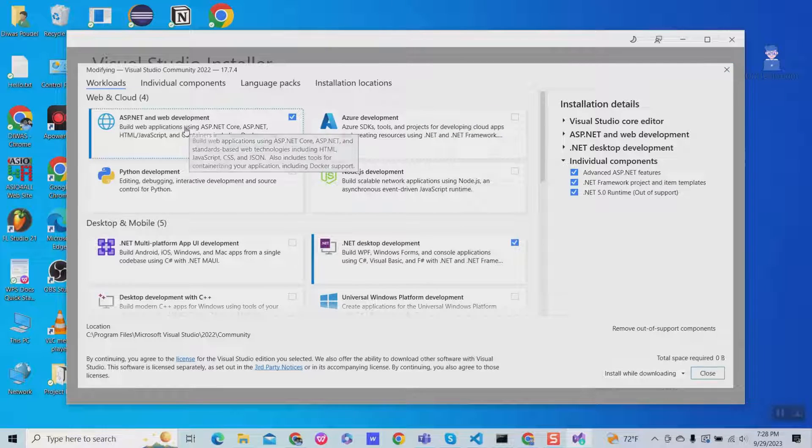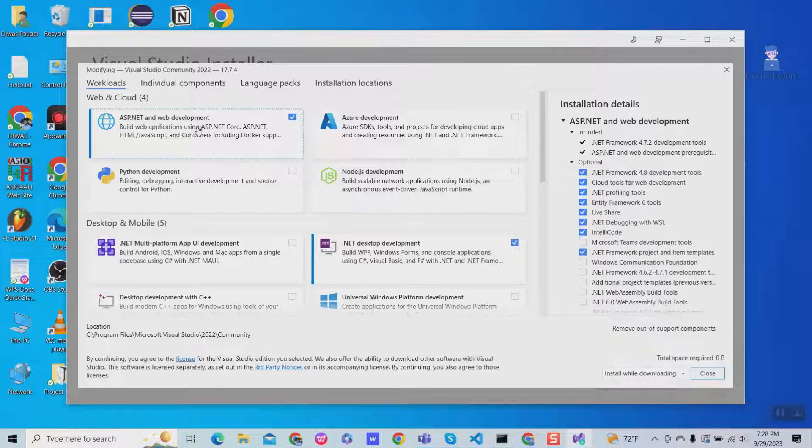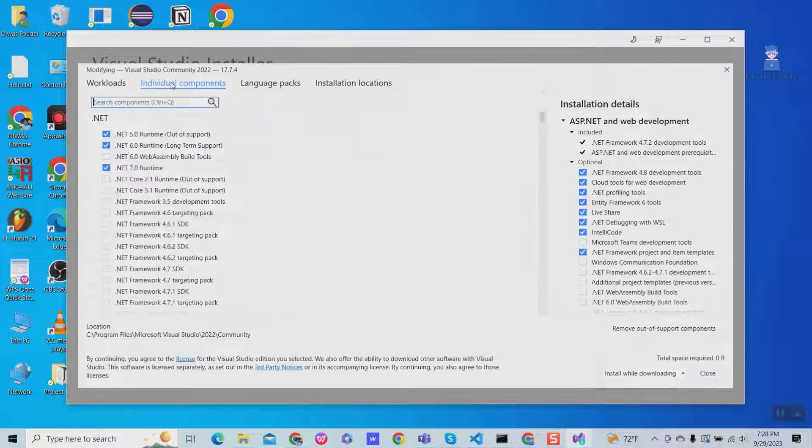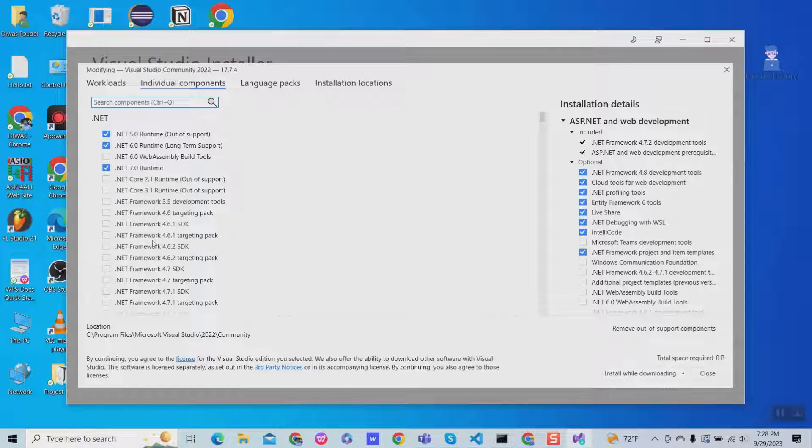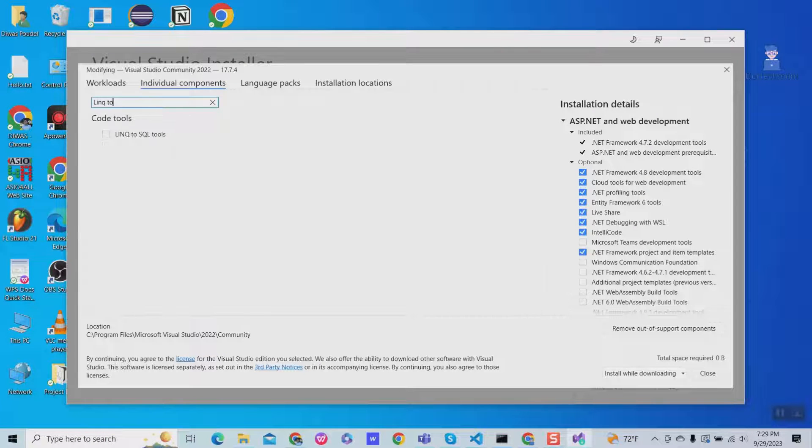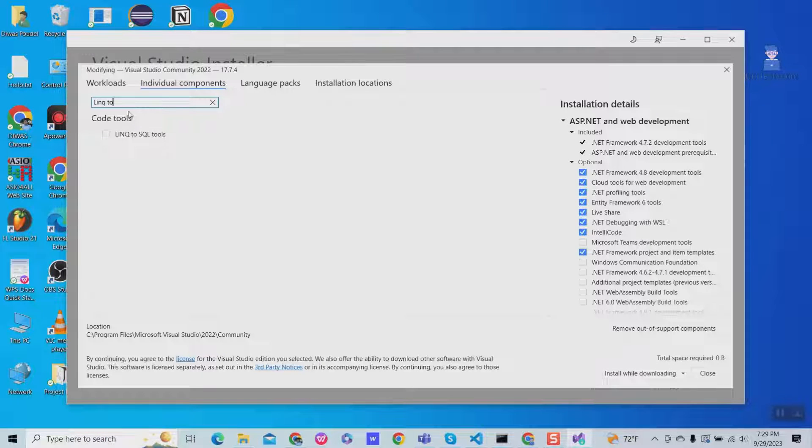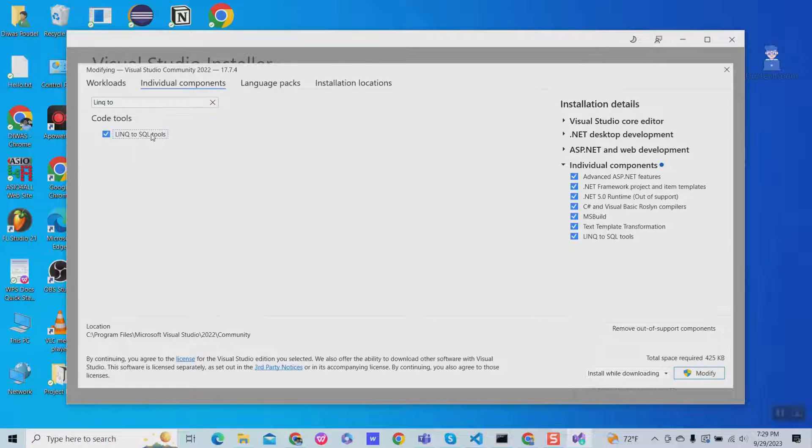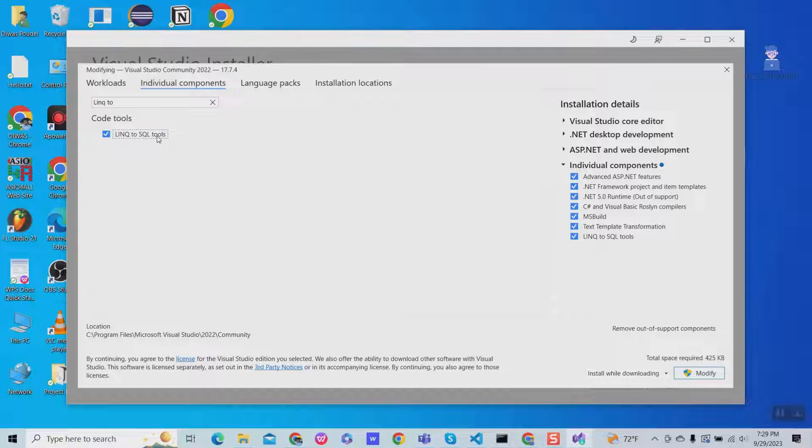Then make sure you have checked ASP.NET and web development. Then click on individual components. Then search for LINQ to SQL. Then check LINQ to SQL tools. Then click on modify at the bottom.